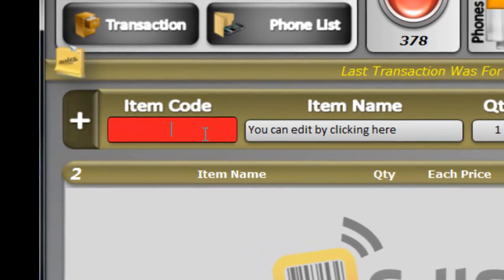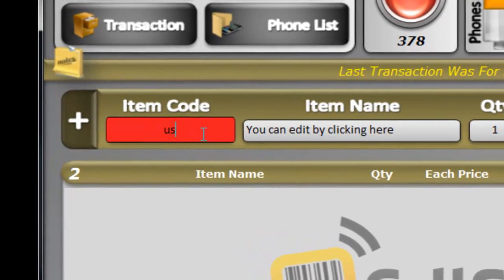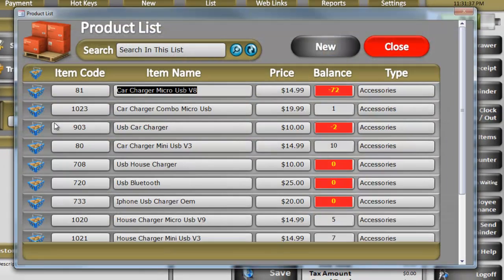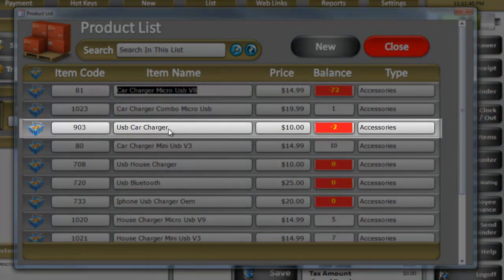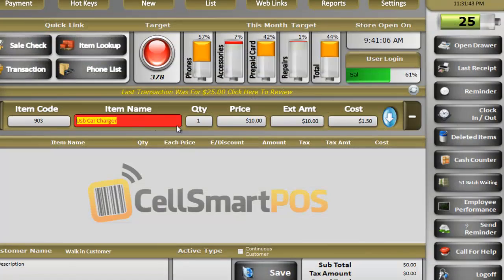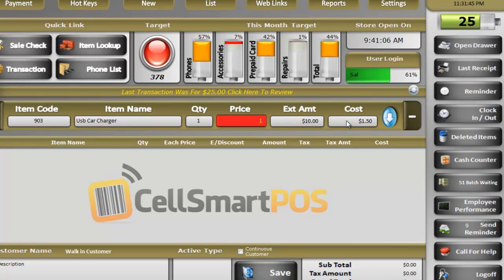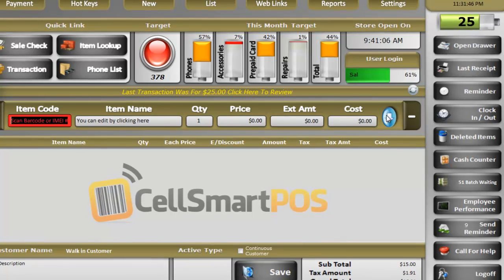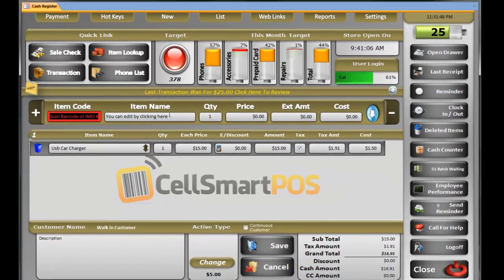Let's say I just type in the name USB. A bunch of things come up, and that's what I'm looking for right here — USB car charger. Click on it, change the price to $15, and bring it down.